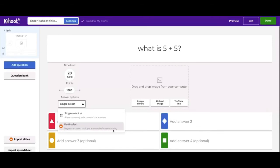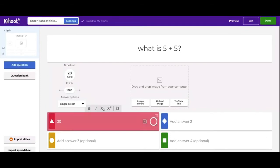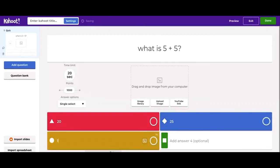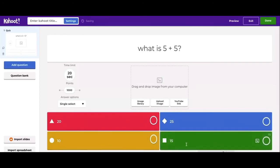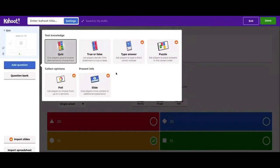These are where your answers are going to be. You need at least two answers, with options up to four. Let's type in some answers: 20, 25, 10, 15 — and the answer is 10, so you're going to check that right there. Next you can add another question over here.